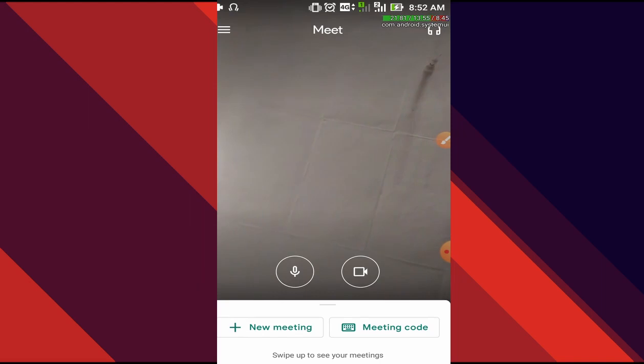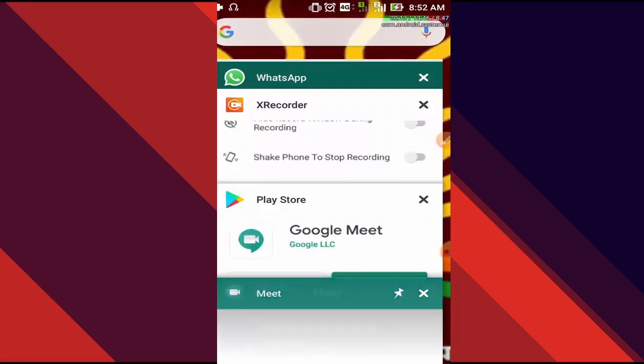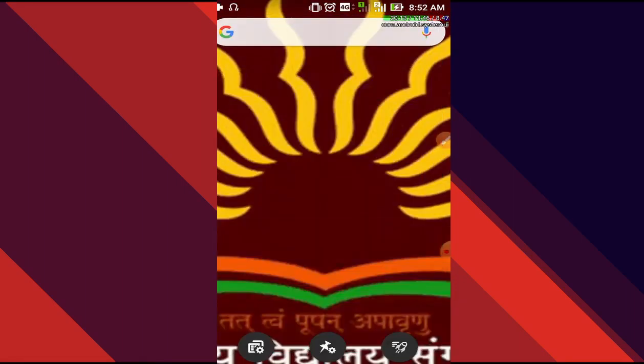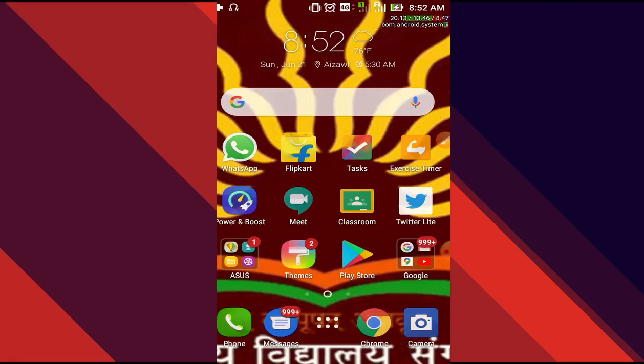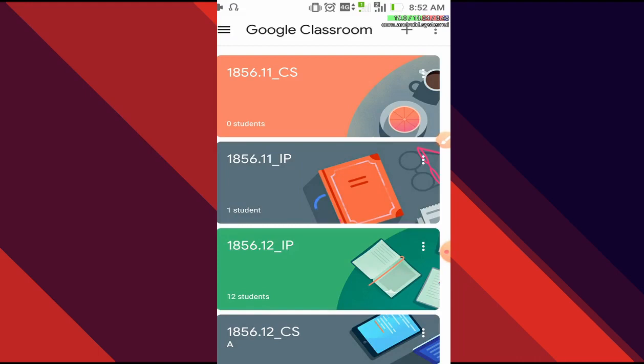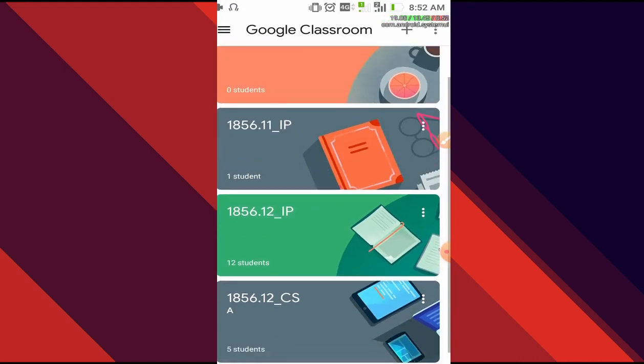Now what we are going to do is find the link for joining the Google Meet. All of the links will be posted by your respective teachers into Google Classroom. We'll go to Google Classroom. Some of the teachers will share it via WhatsApp. The process is more or less the same. In my case, I'll go into class 12 CS, so let me press on it.